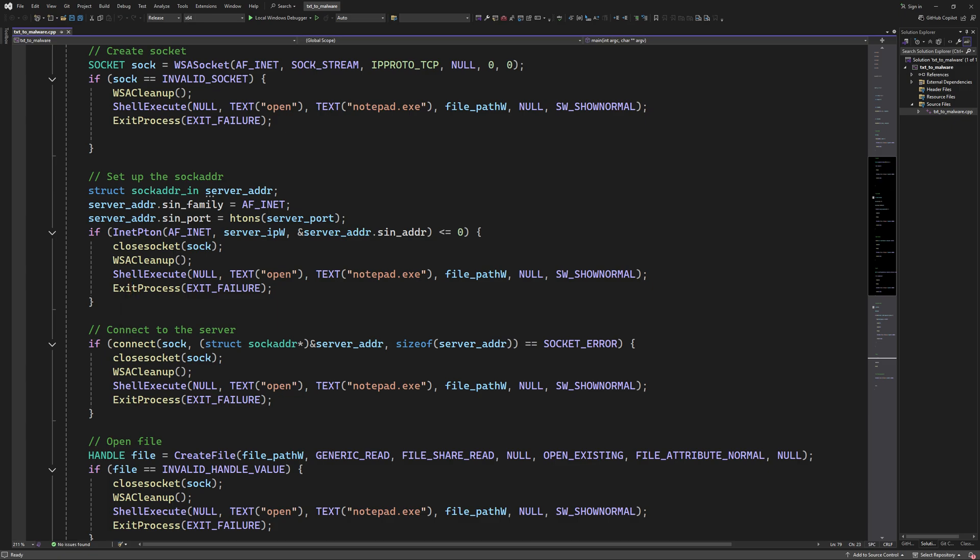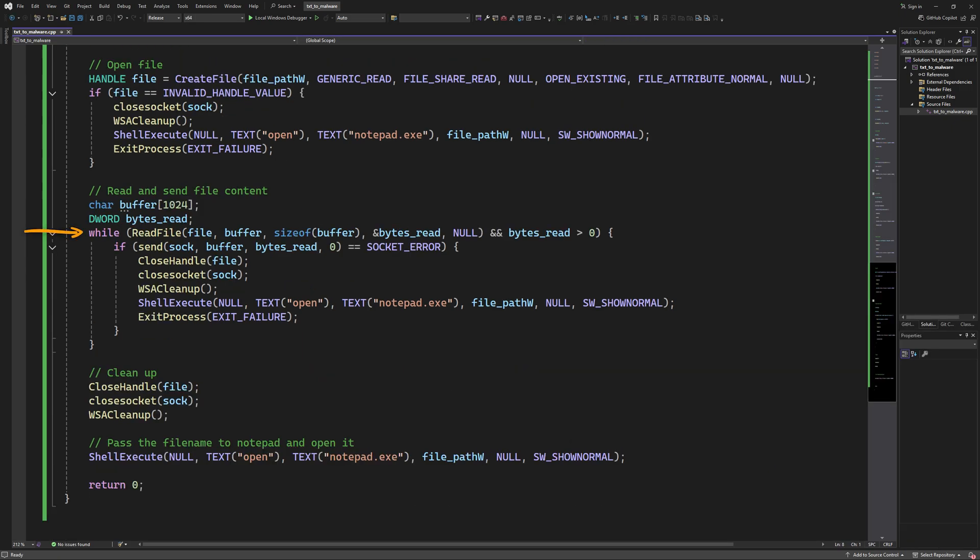Once we have our connection set up, we need to get the contents of the text file and send it to our server. So here we use the CreateFile WinAPI to get a handle to the text file that the victim wants to open. The CreateFile API returns a handle to the specified file if it exists. If it doesn't exist, it will create it and return its handle. Next, we loop through the contents of the file and read it using the ReadFile API and store it in this variable. And then we send it to our attacker machine. And finally, we close the handle to the file and the socket and clean up the WinSock setup. And before we terminate the program, we open the text file for the victim for maximum stealth mode.